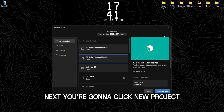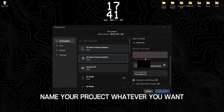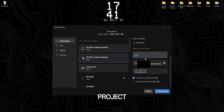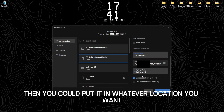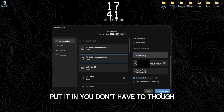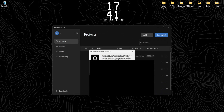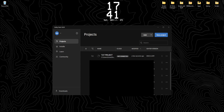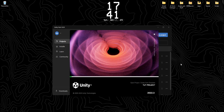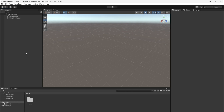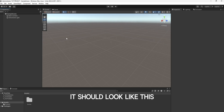Next, you're going to click New Project. Then we're going to click 3D Built-in Render Pipeline. Then you're going to go over here and name your project whatever you want. I'm just going to name mine Tutorial Project. Then you can put it in whatever location you want. If you have an organization, put it in — you don't have to though. Then you're going to click Create Project.